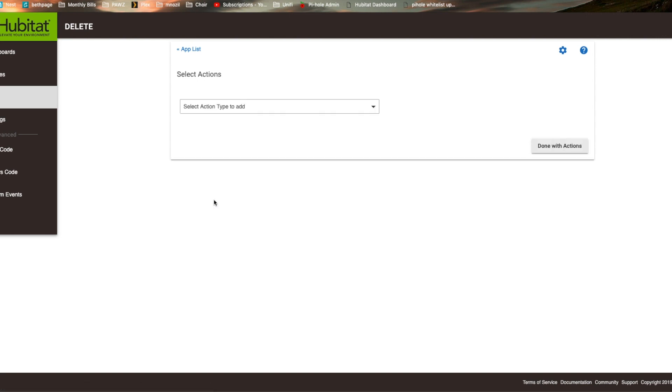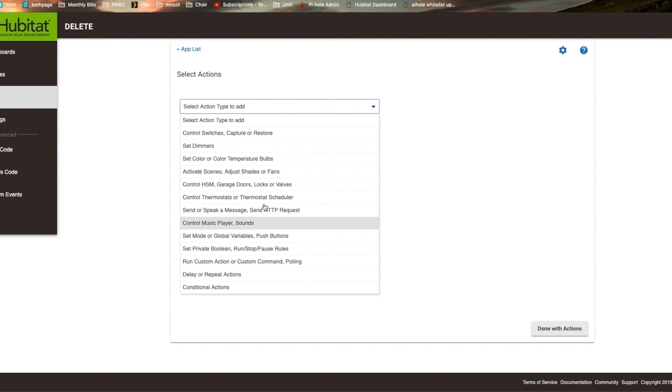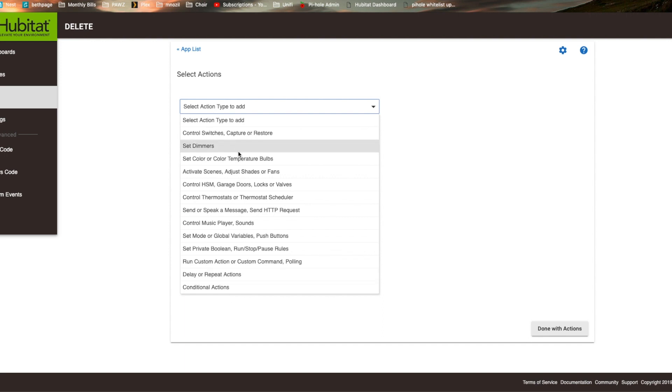We're going to select actions. And here's where it's changed. This used to look very different. Now it's kind of cleaned up. You have to find what you're looking for. In this case, I'm looking to control a switch.